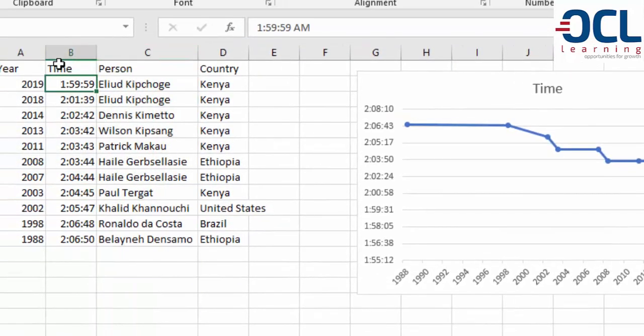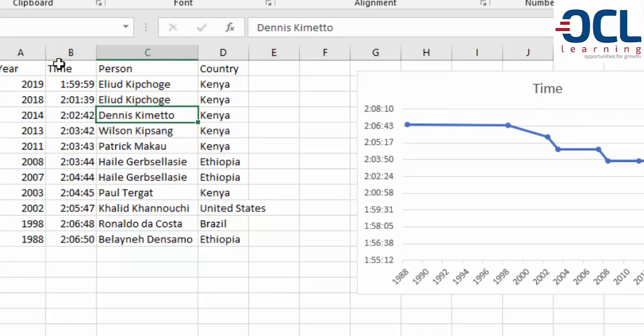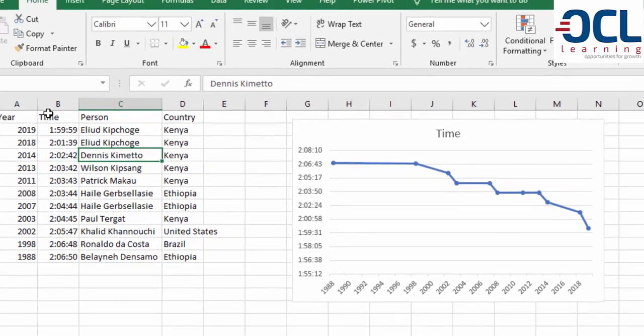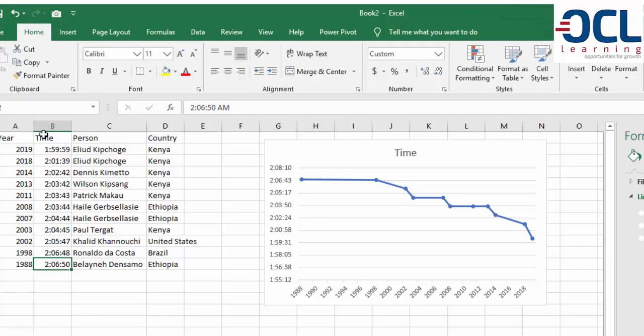Format the time axis. Once done, it shows that in 1988 we had 2:06:50, and in 2019 Elliot Kipchoge is trying to break sub-two hours at 1:59:59.